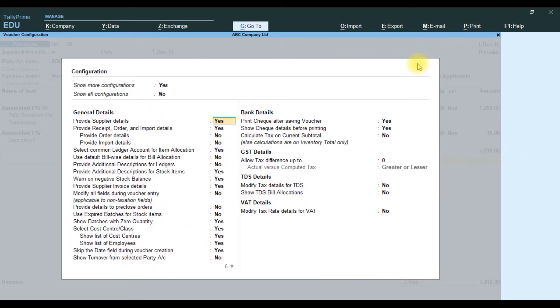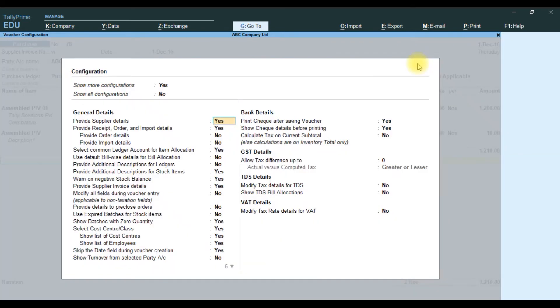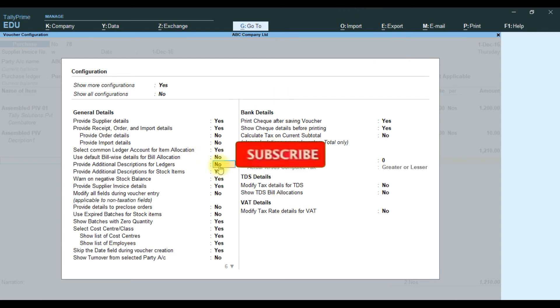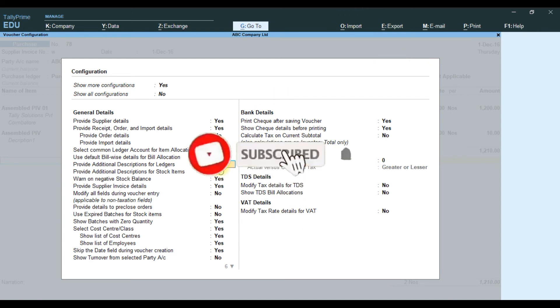Now for ledger additional description: go to F12, find 'provide additional description for ledger', and enable that to yes as well.